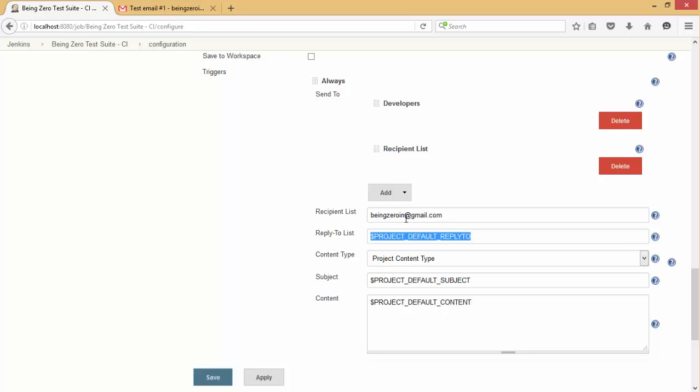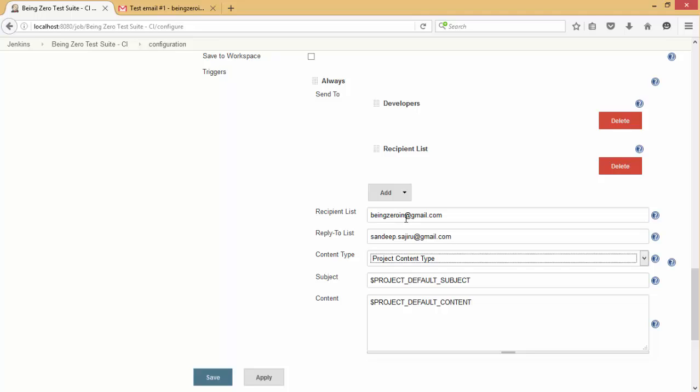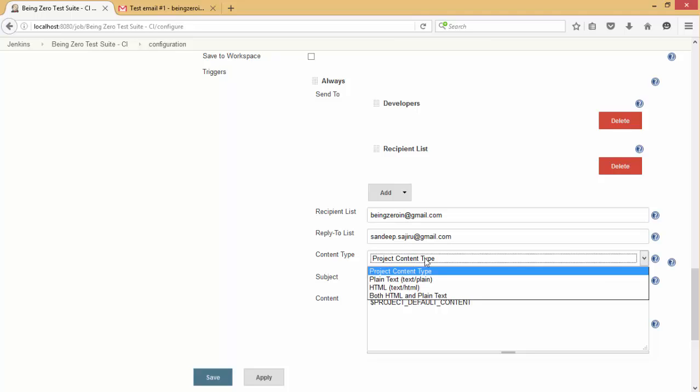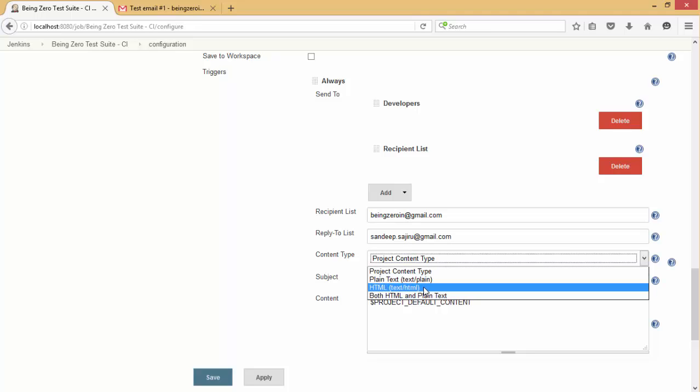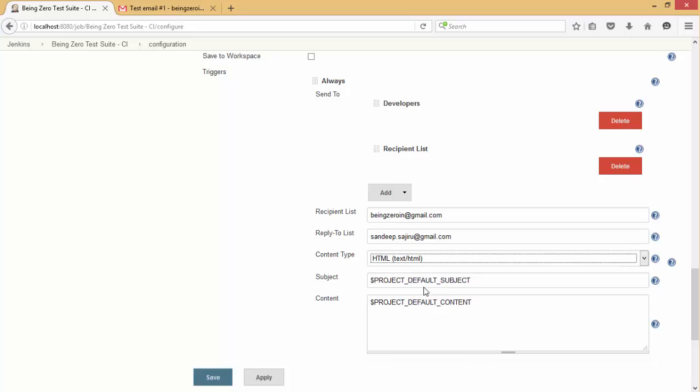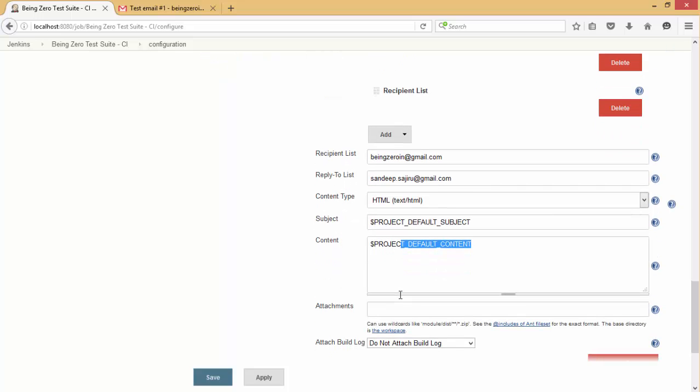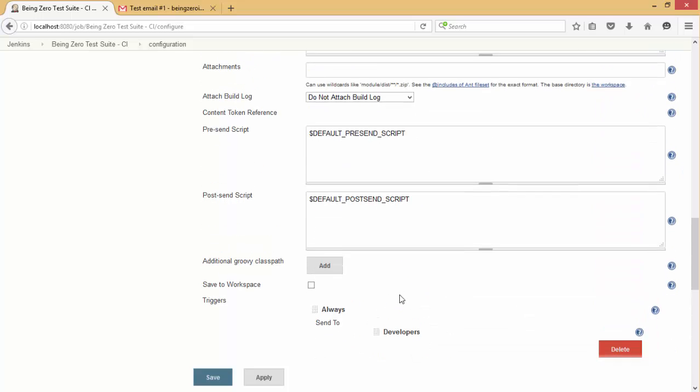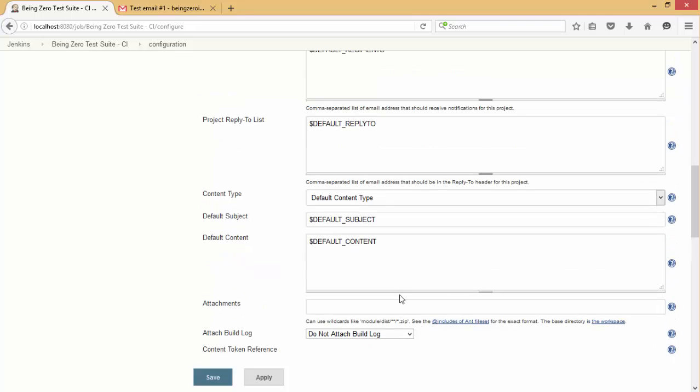Reply-to will also say beingzero at gmail.com - this is the person who is sending the email. Content type here we specify. Subject we leave as it is, content we leave as it is.